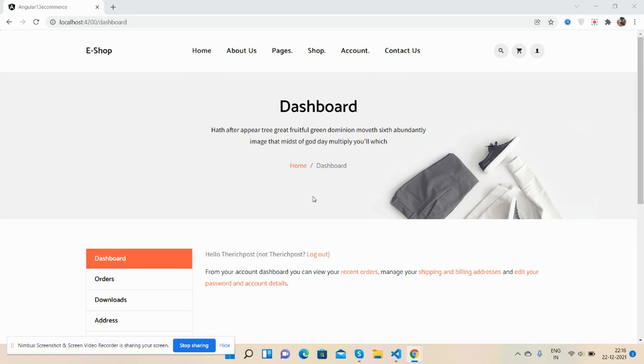Hello guys, welcome back to my channel Rich Post. I'm Ajay, hope you all are doing great. In this working demo, I'm going to show you Angular 13 ecommerce site user dashboard pages.